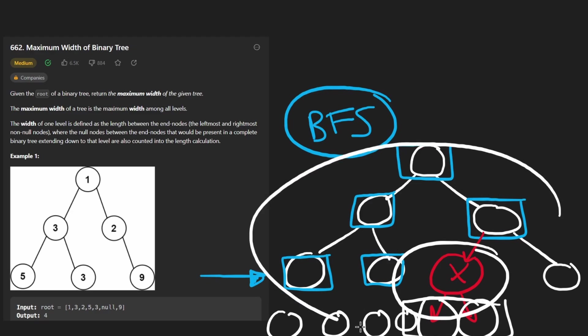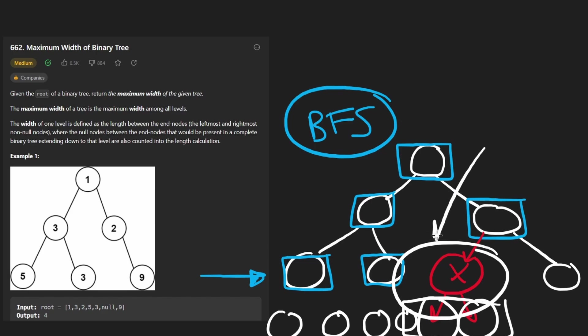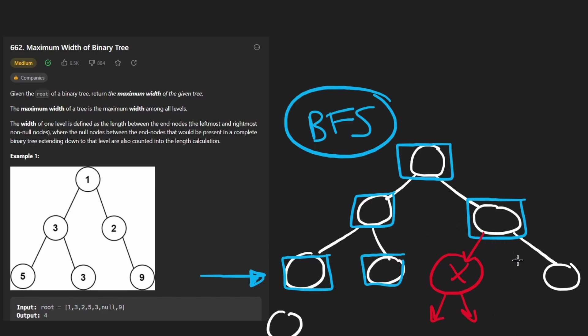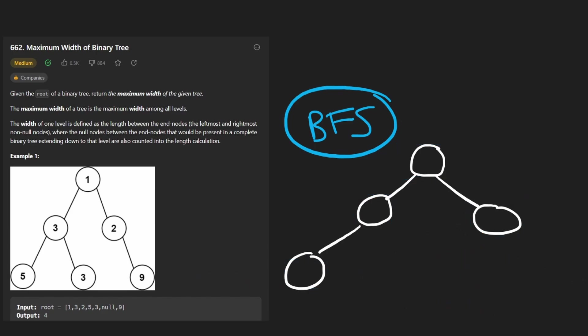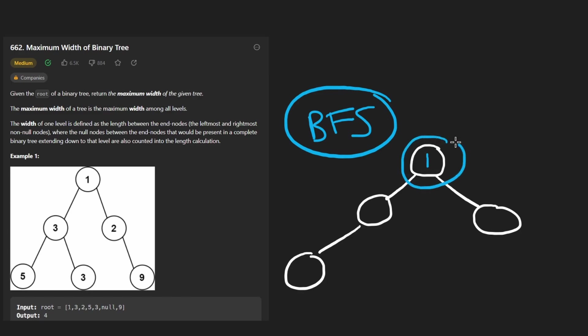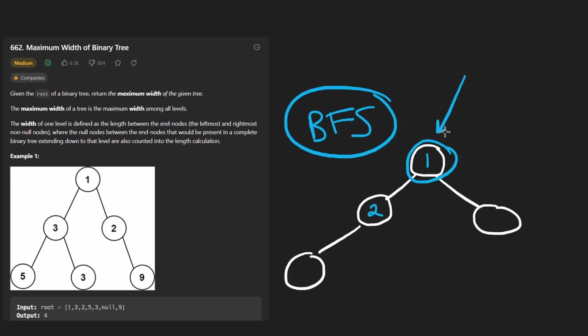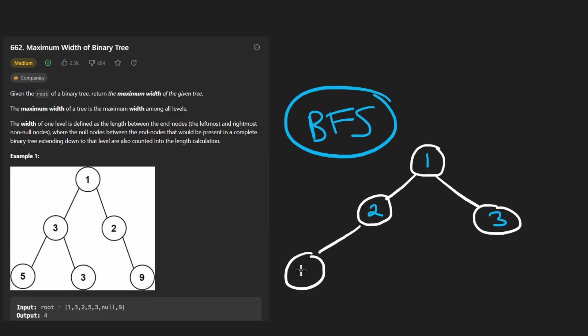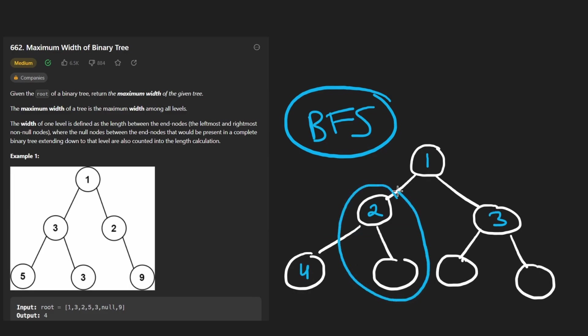But we can use a similar technique here to count these null nodes. And the idea is reminiscent of how heaps work with a heap data structure. Each node is actually numbered starting at one. And the number assigned to its left child is always two times what its value is. So the left child is going to be two and the right child is going to be two times that plus one. So it's going to be three here. And this guy's left child is going to be two times two, which is four.